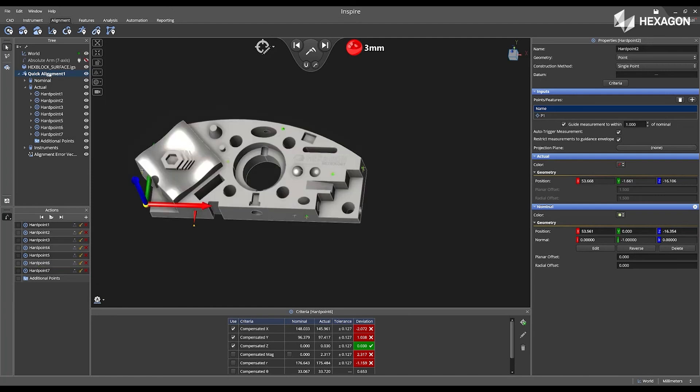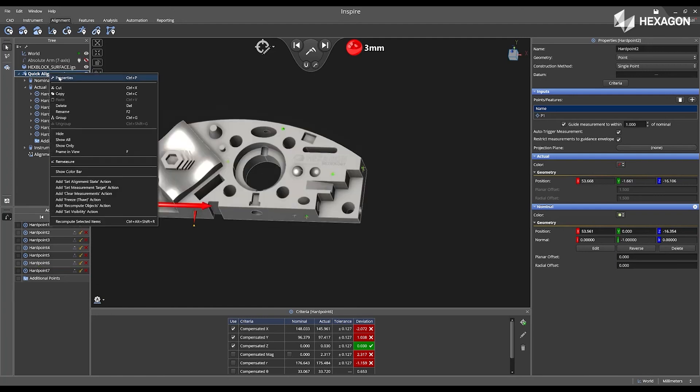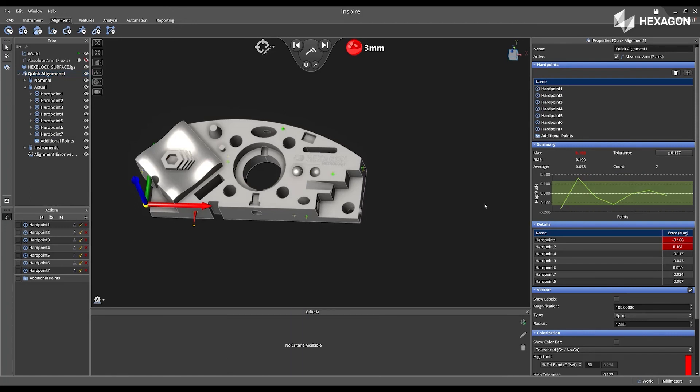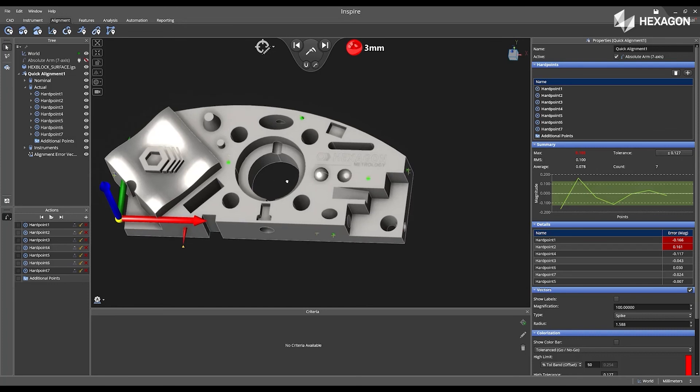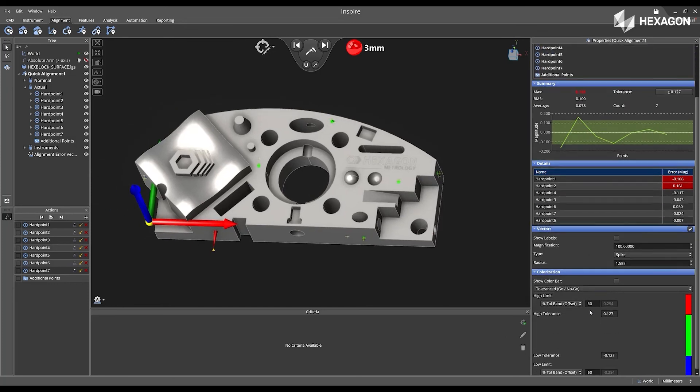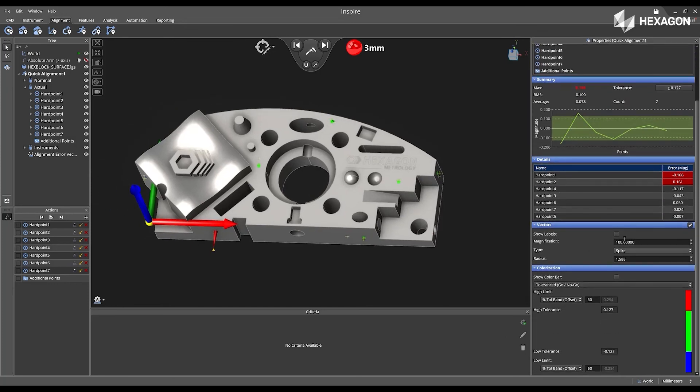I'm going to go back to the quick alignment one, open the properties, and then now we can see the alignment has updated again. Inside of here, I'm going to add the labels to my vectors, and then I'm just going to increase the size of those.